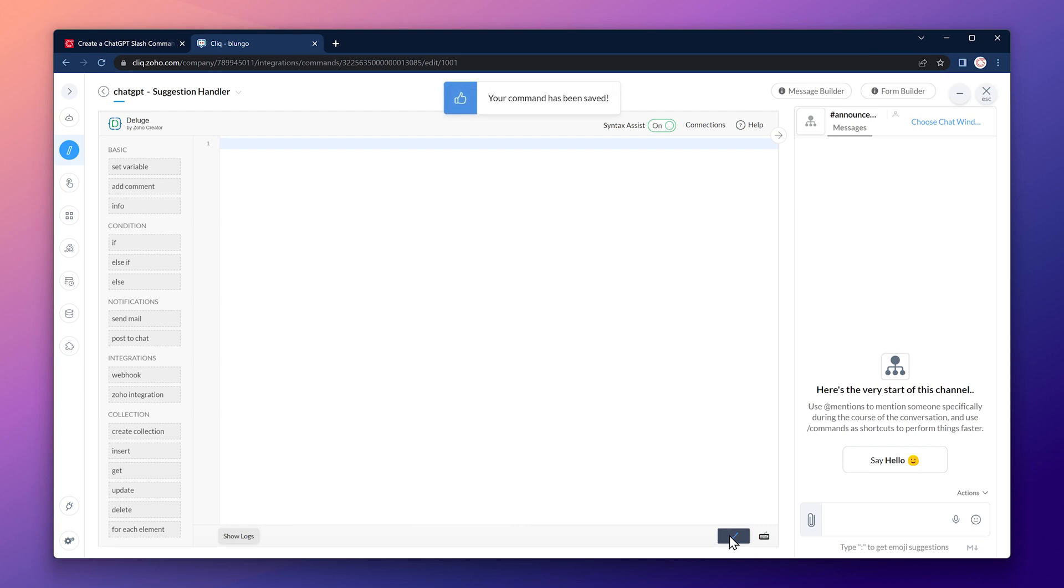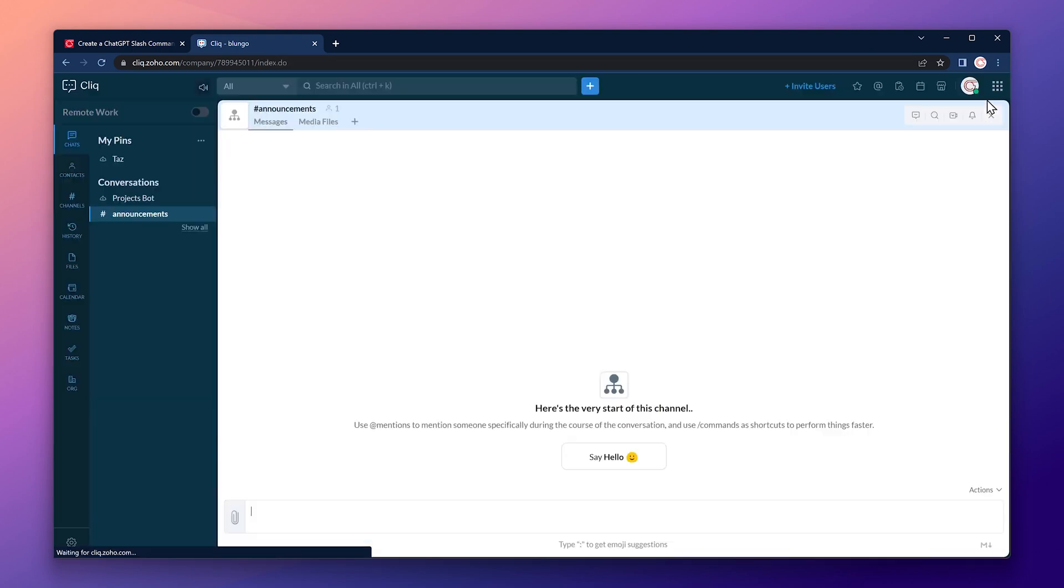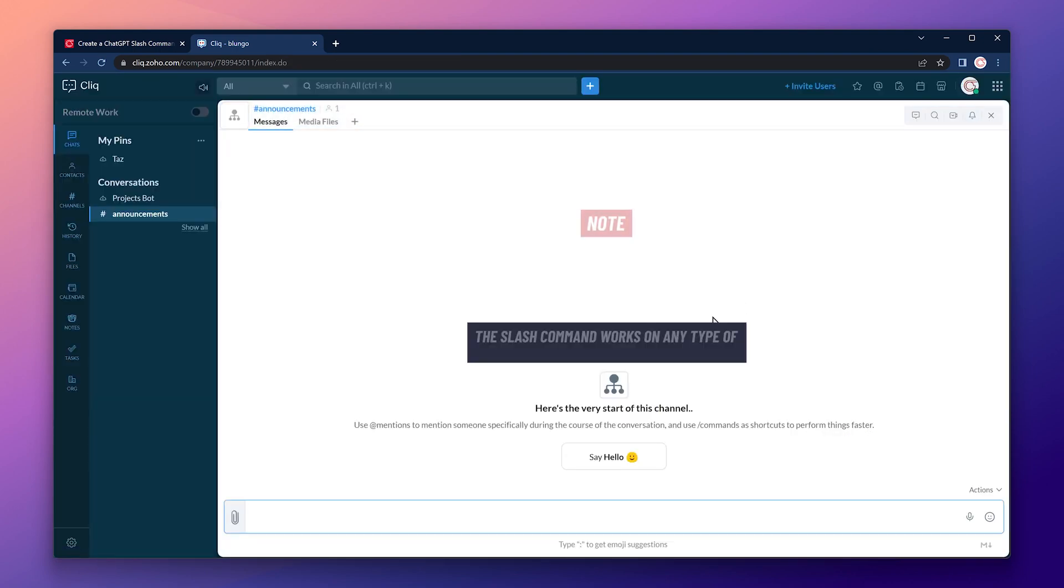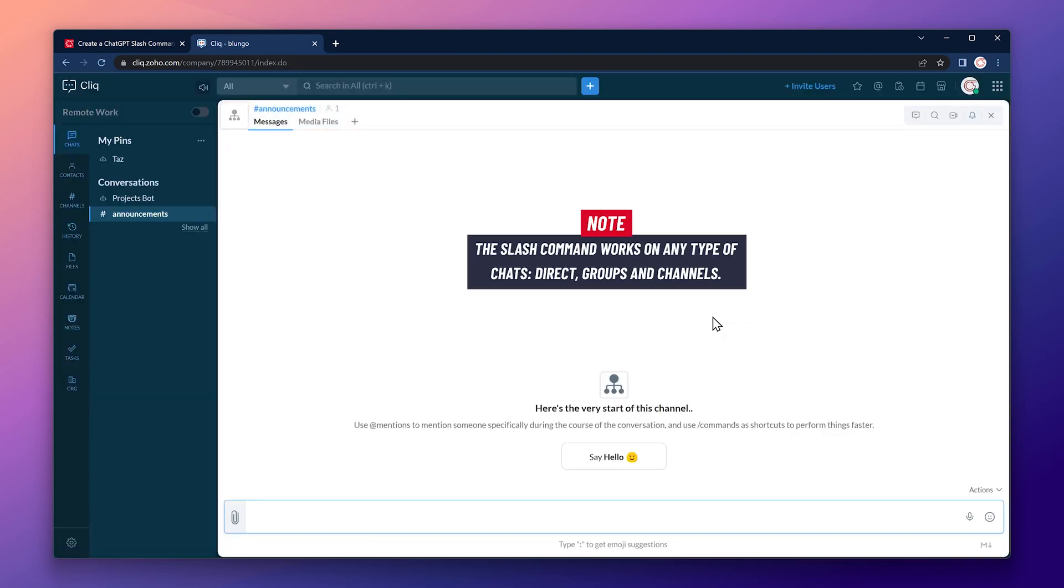All right, that's all we need to do. So we're ready to test the command. Let's close this window. And here we have a chat already open. This is a channel, but the slash command will work on any type of chat in Zoho Cliq.